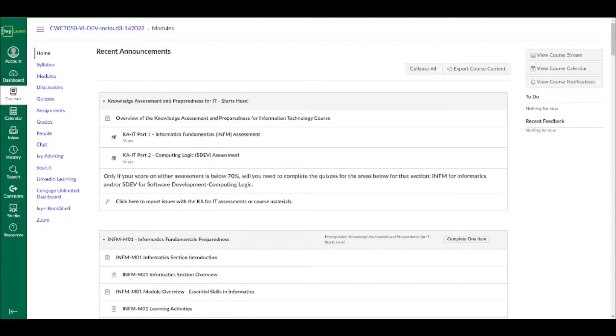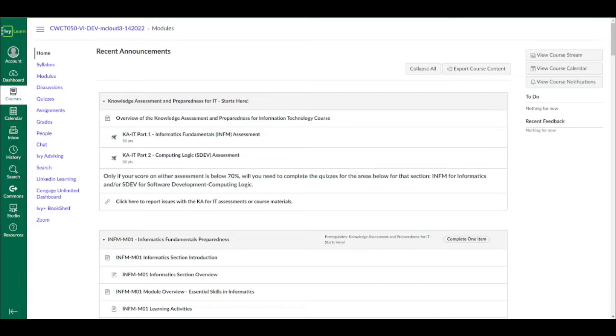And now we are at part two, the IT assessment. So the IT assessment is the second part and the last assessment you're going to be needing to complete to gain access and officially be enrolled and admitted into the program.